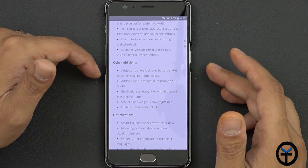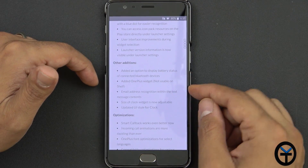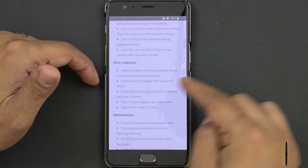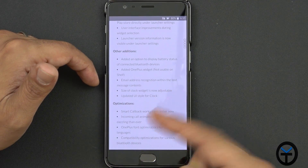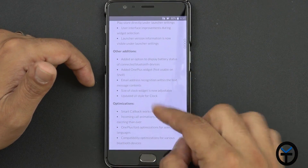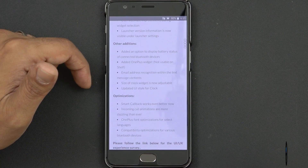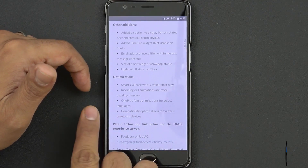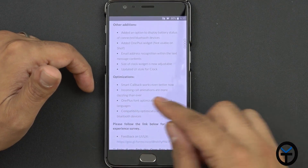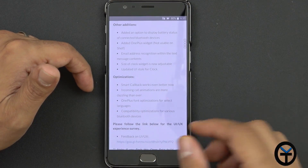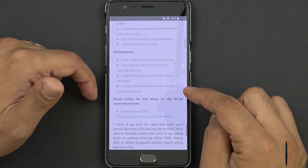A few other additions: the option to display battery percentage on connected Bluetooth devices, the OnePlus widget is now added — not used in the shelf but you can use it on your home screen. Email address recognition within text messages — if you find an email address, press it and it will automatically highlight it to send an email. The clock size is now adjustable with an updated system UI for the clock. Smart callback works much better now, incoming call animation is more dazzling, OnePlus font optimization and compatibility optimization.